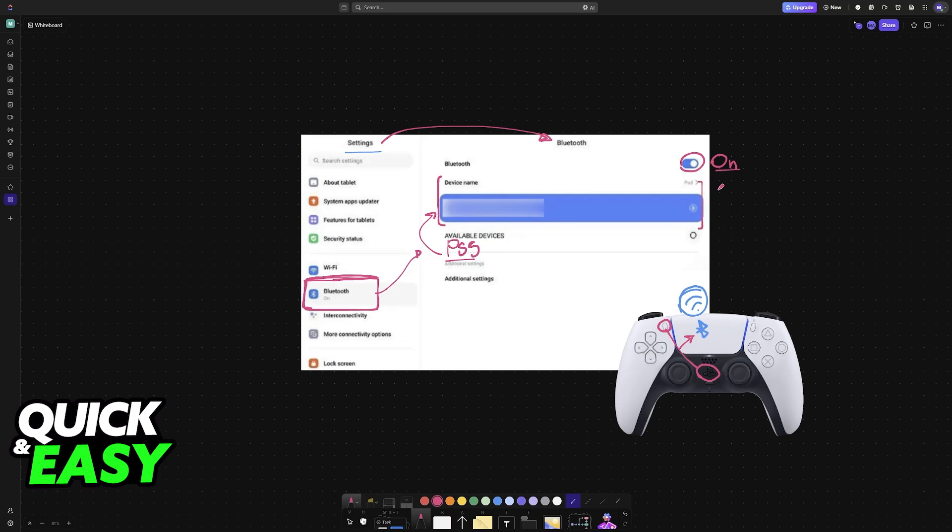And if it still does not work inside of a game, it could indicate that a particular game doesn't have controller support. So it's important to check on an individual basis for every game that you are trying to play.